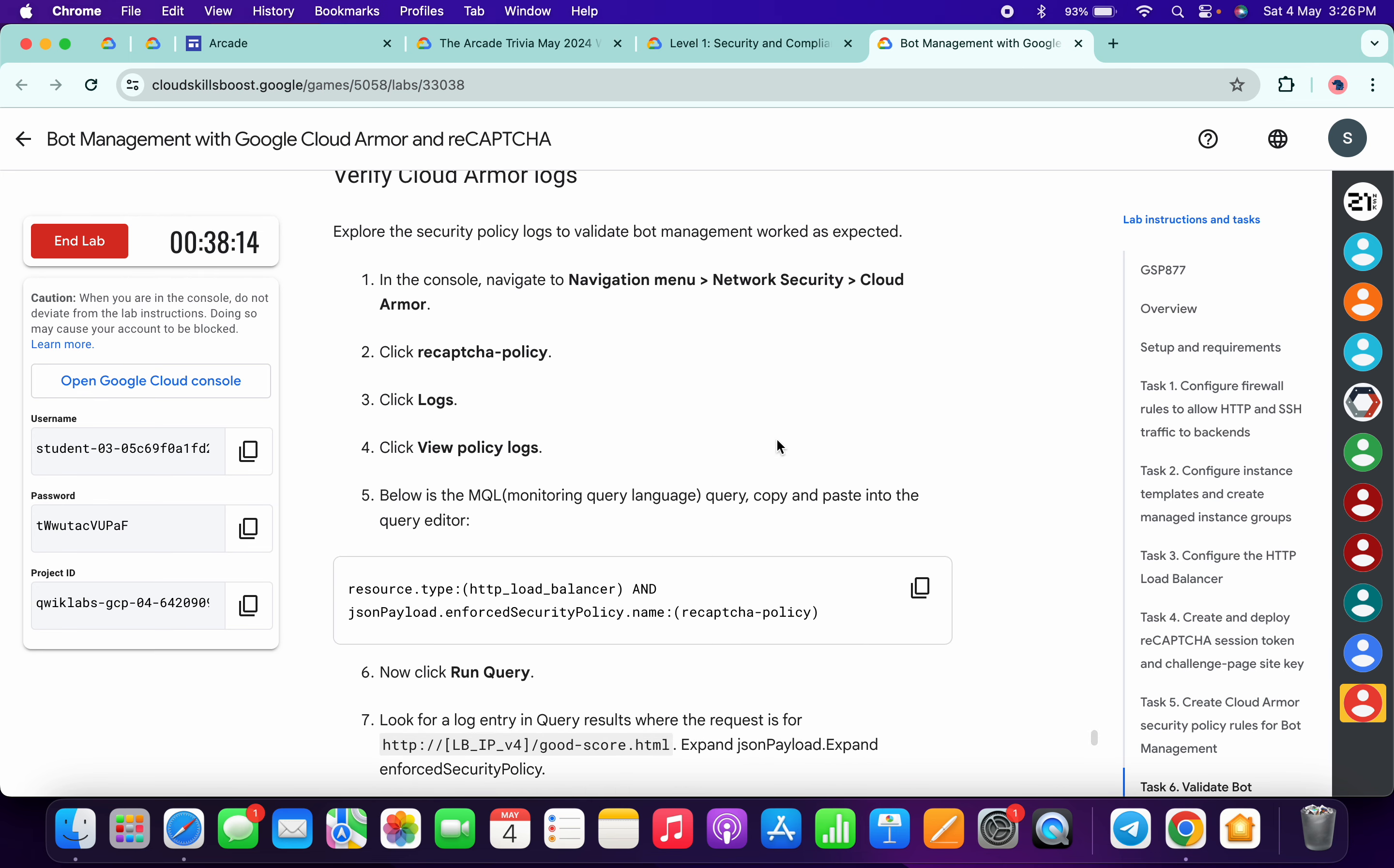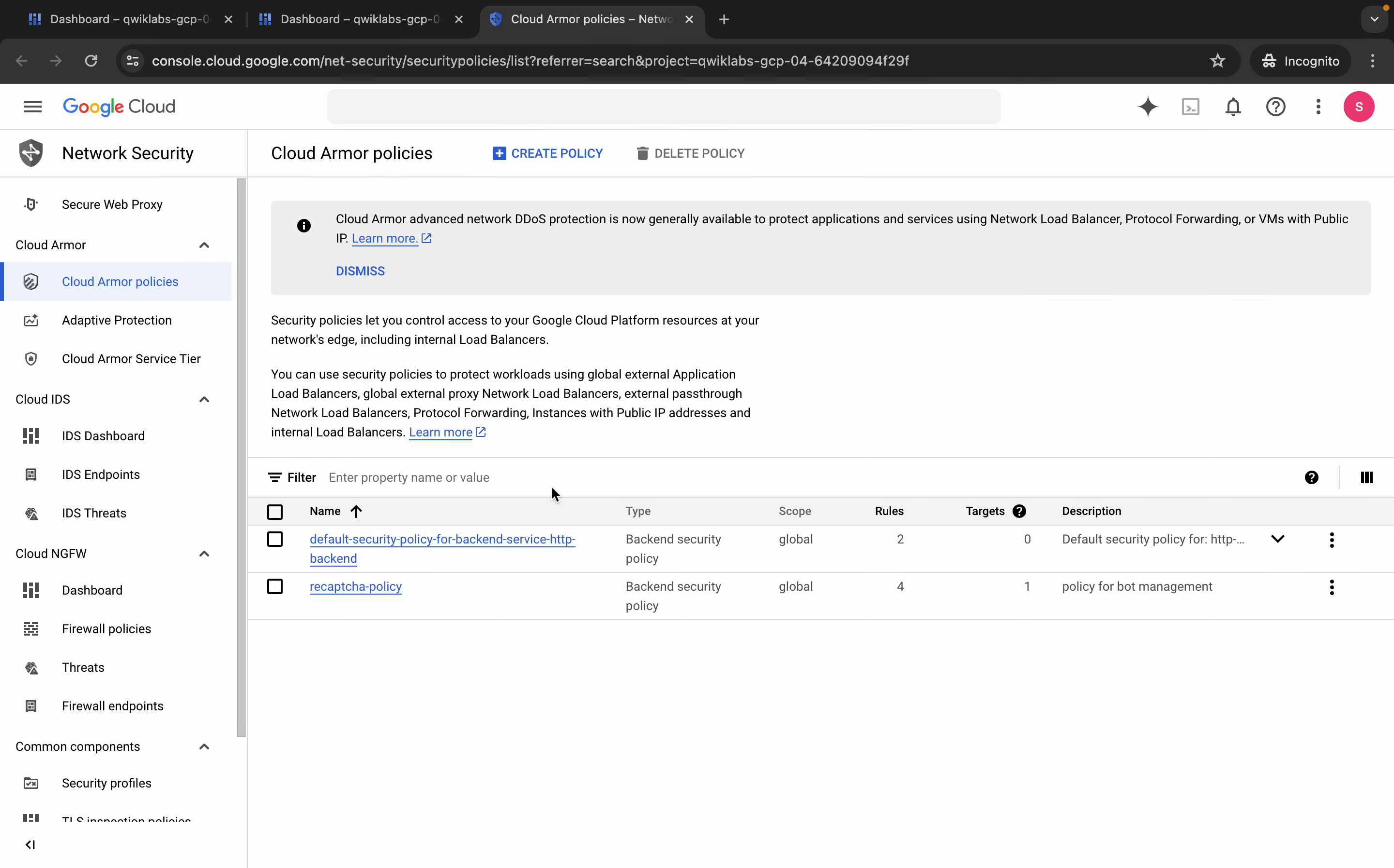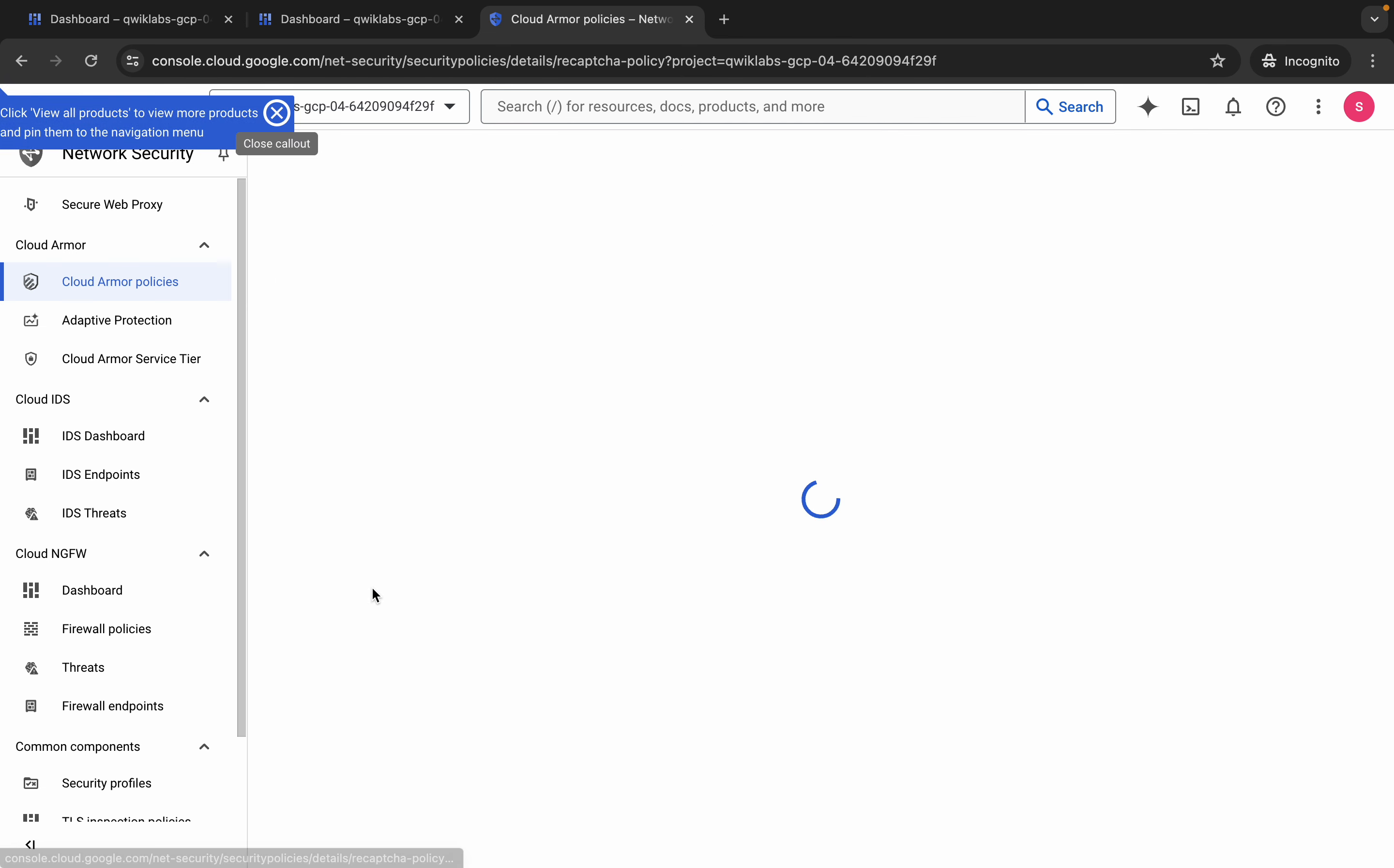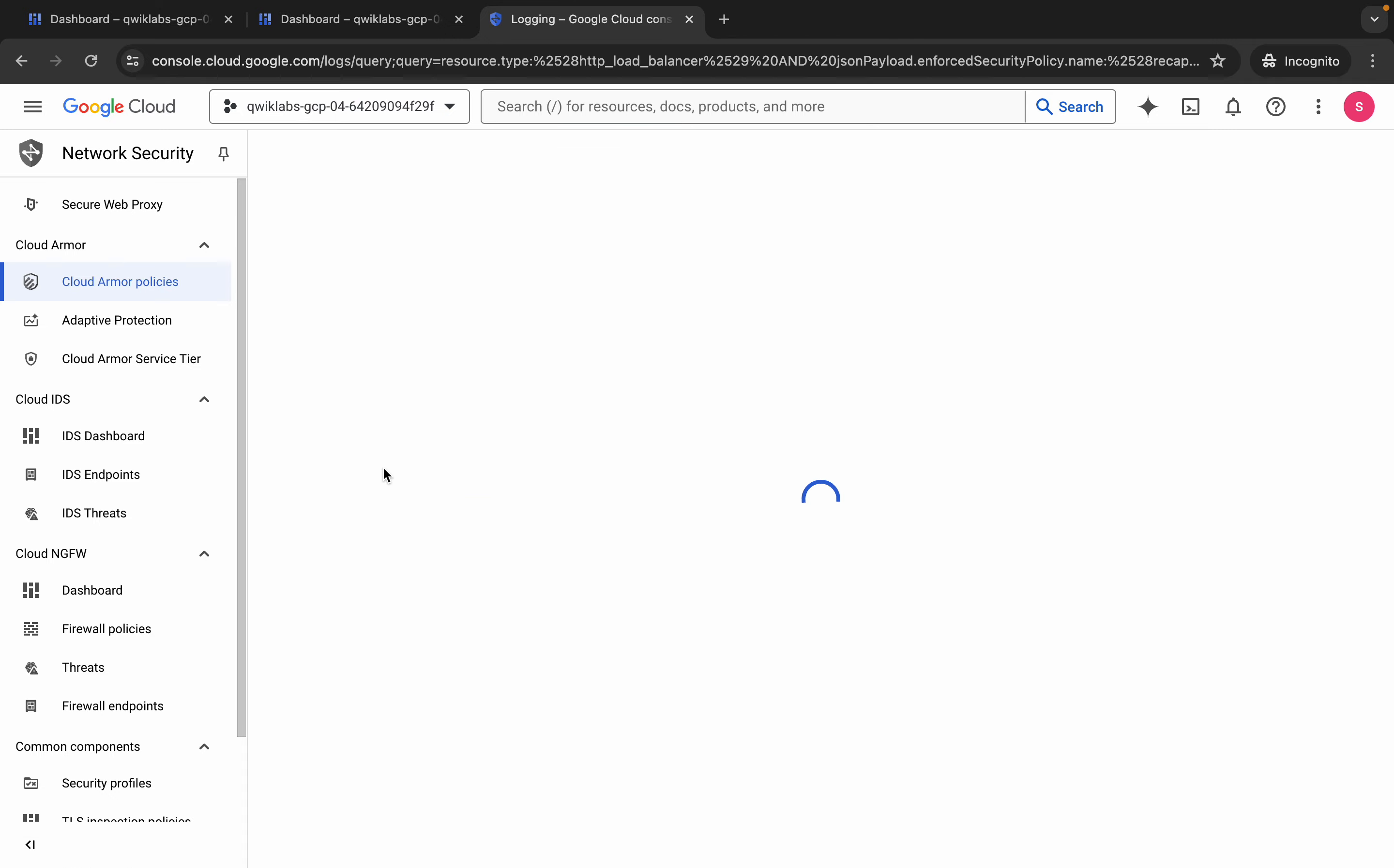Copy like this, come back over here and just search over here. Now open this thing in a new tab and just come back over here. Wait for a second. Now click on this reCAPTCHA policy over here like this way, and then just click on this logs over here.